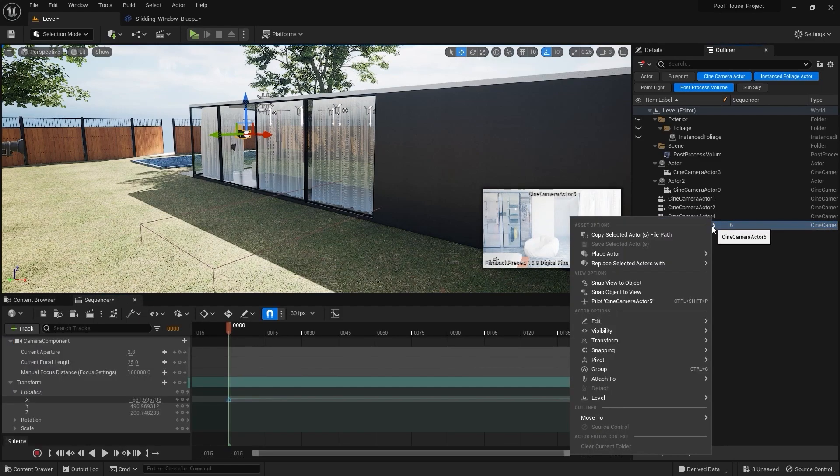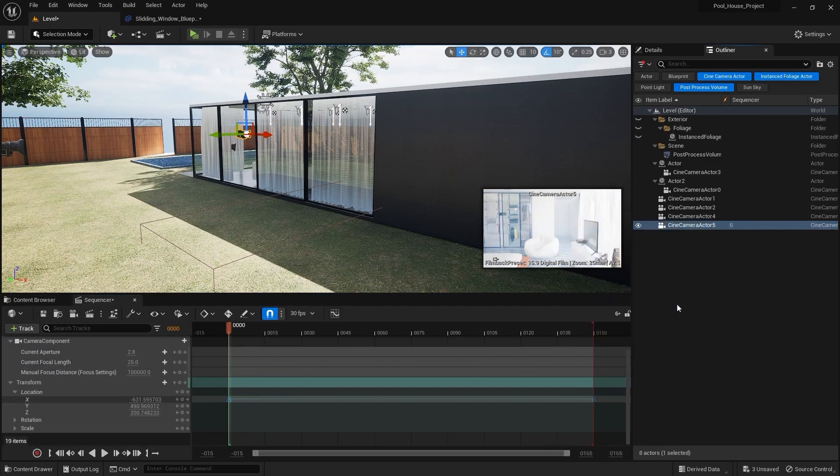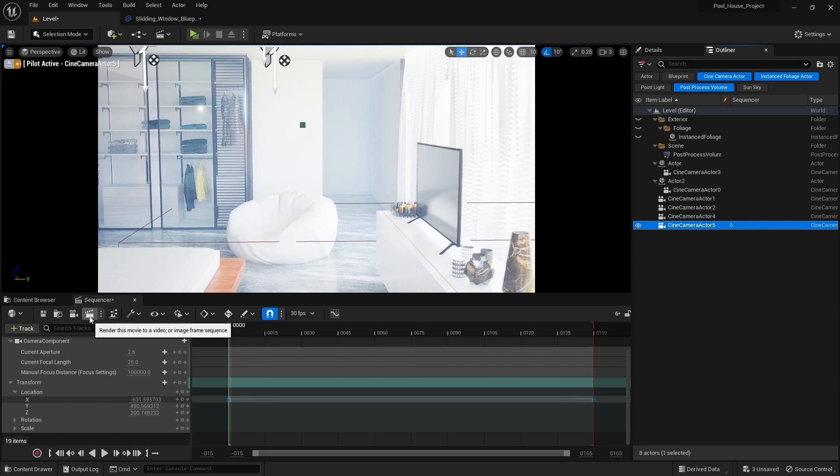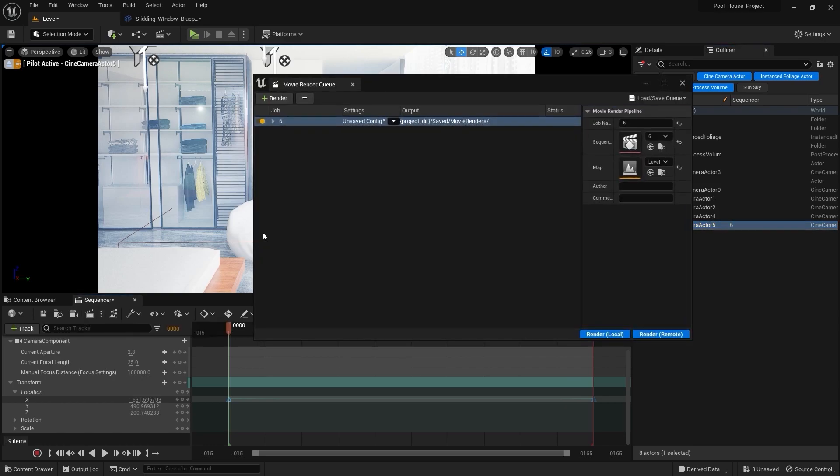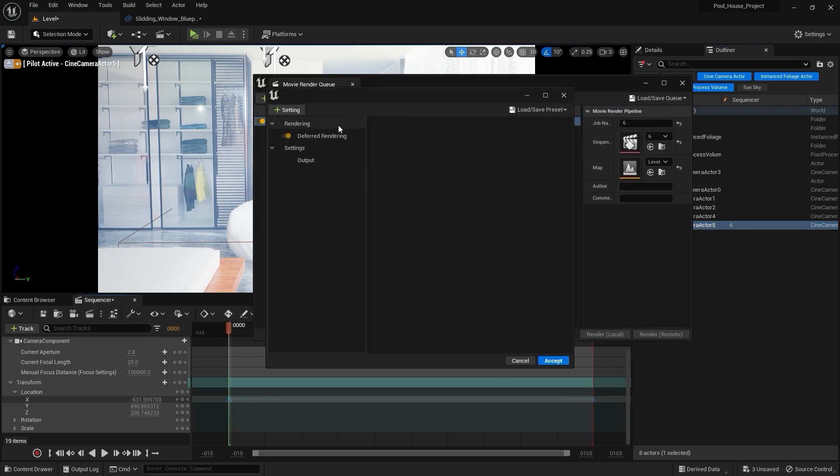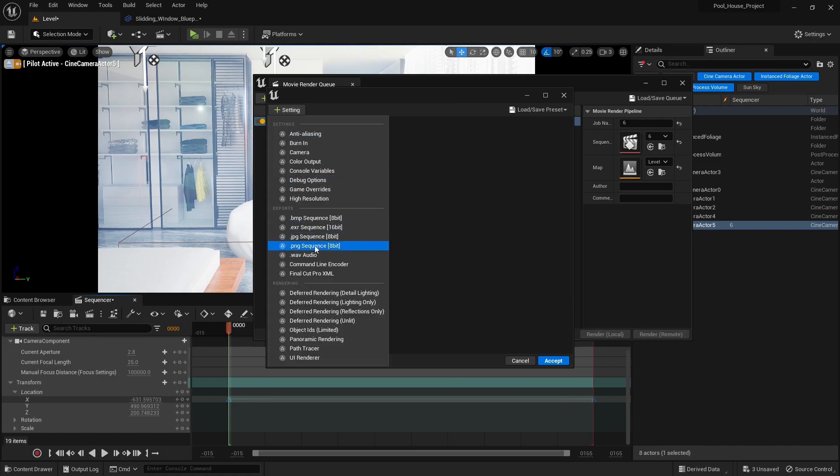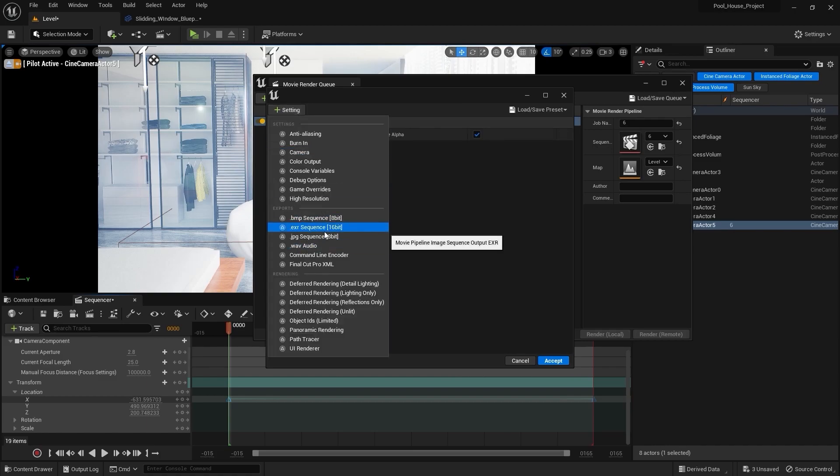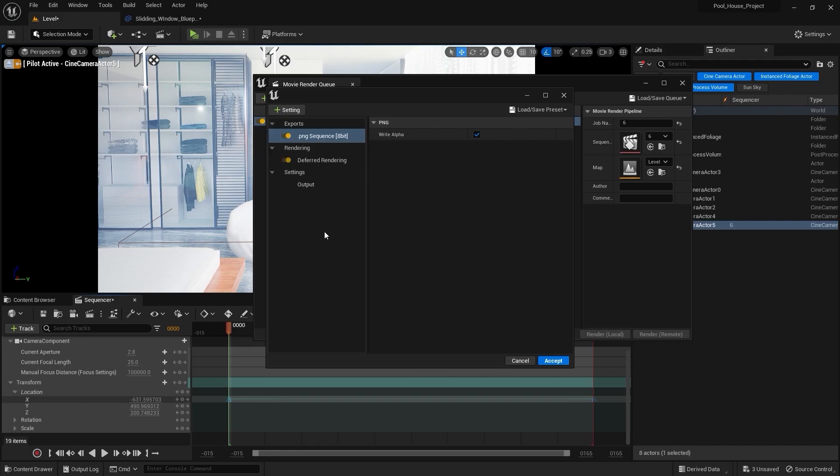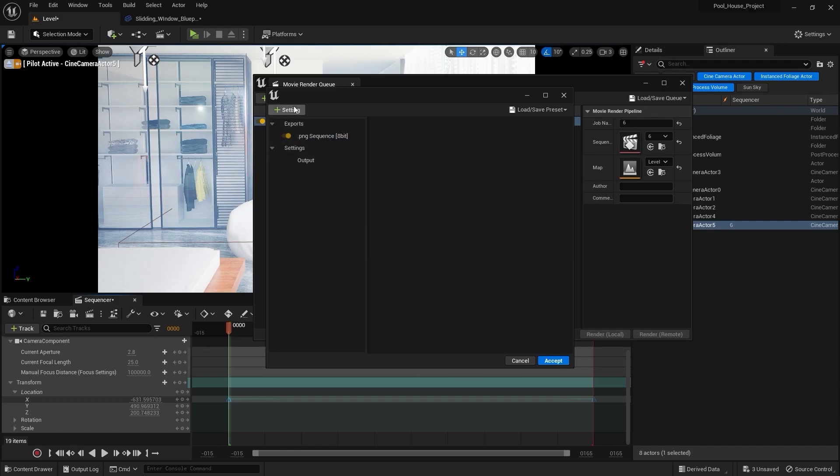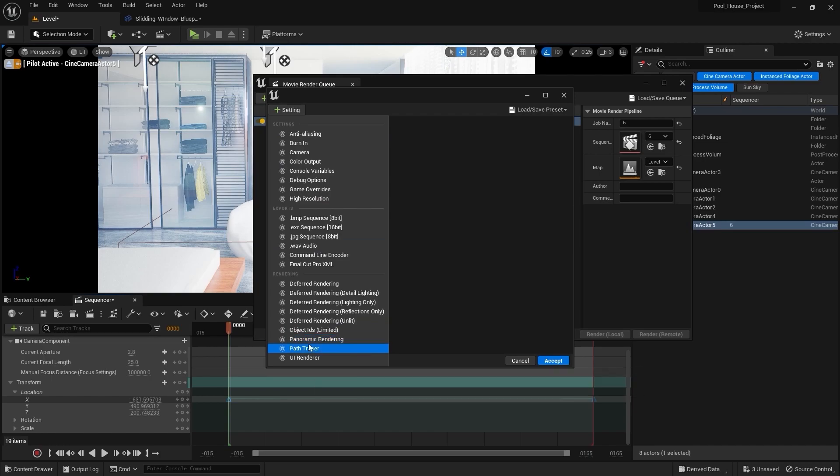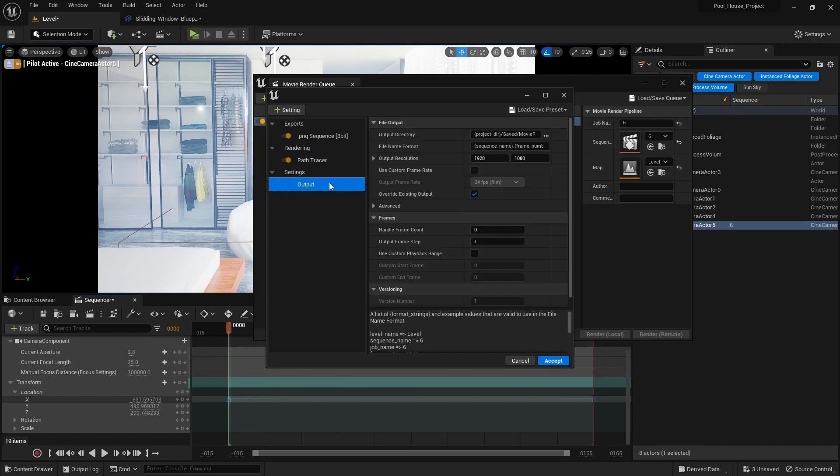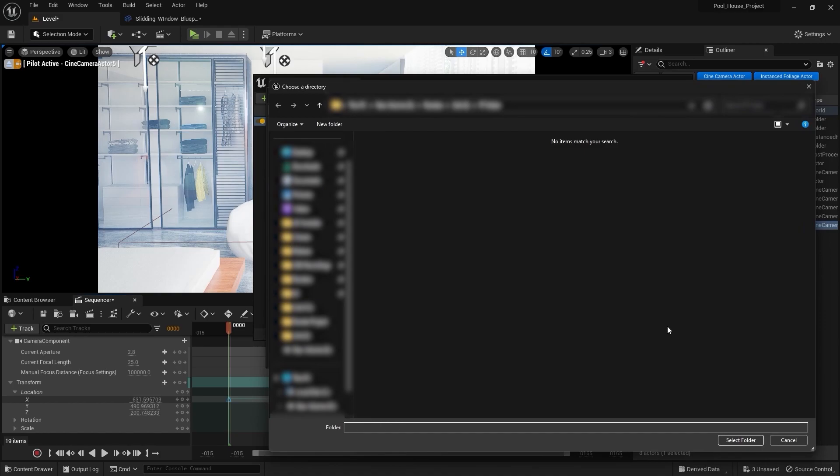Now I'll go into the render settings. I'll select here. I'll delete this JPEG sequence, I'll add a PNG sequence and just like Lumen we can also add an EXR sequence for path tracing as well. Now I'm going to delete deferred rendering and I'll add path tracing. Let's go into the output settings. I'm going to select a folder.